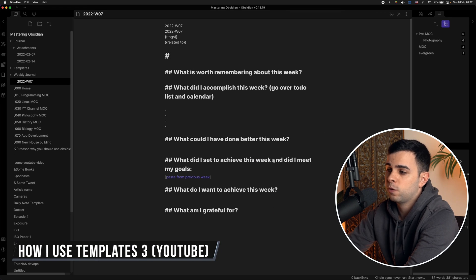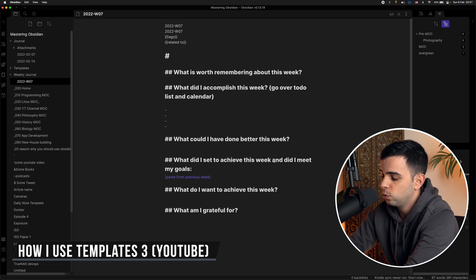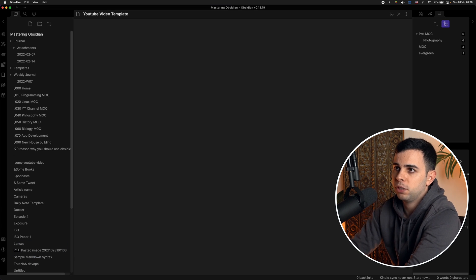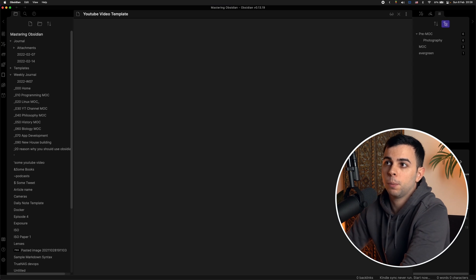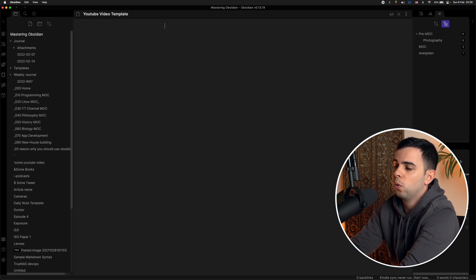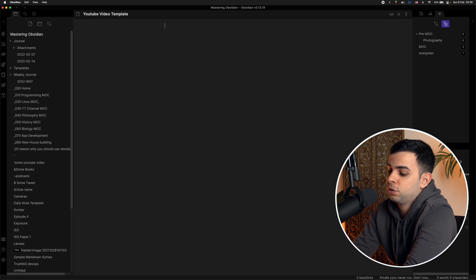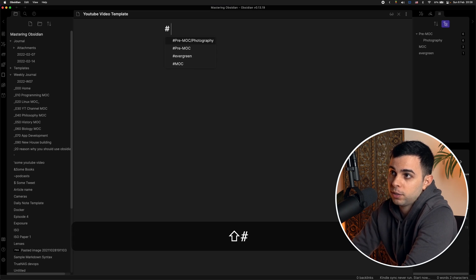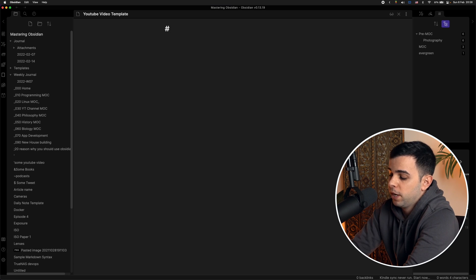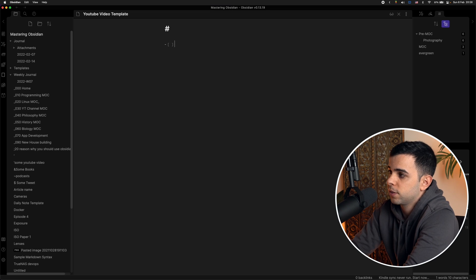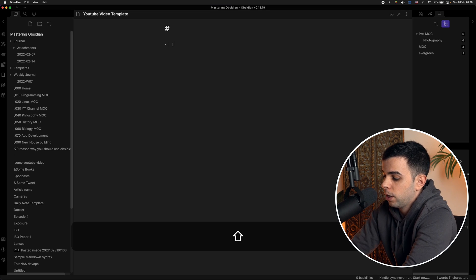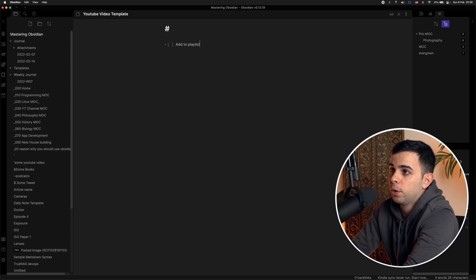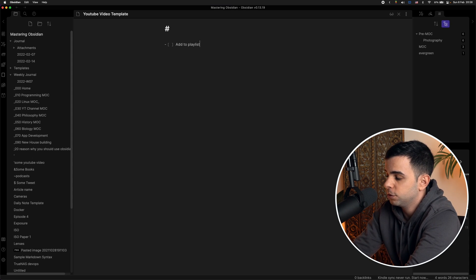So another use case for me is my YouTube videos. So yeah, I do also have a template for my YouTube videos and it's very simple. I know plenty of YouTubers that have all these insane templates of every single thing they want to go over. And I don't do a lot of that stuff. Maybe I should, but really my template is just a title. This is just my video title. And then I just have a checklist that just goes over small things that I need to do for each video, such as add to playlist. So if I make an Obsidian video, I want to add it to my Mastering Obsidian playlist.